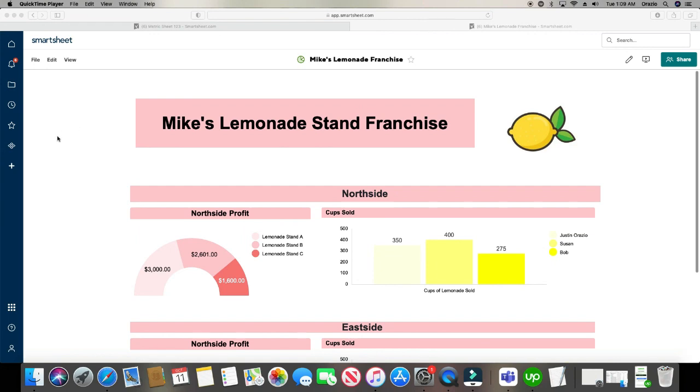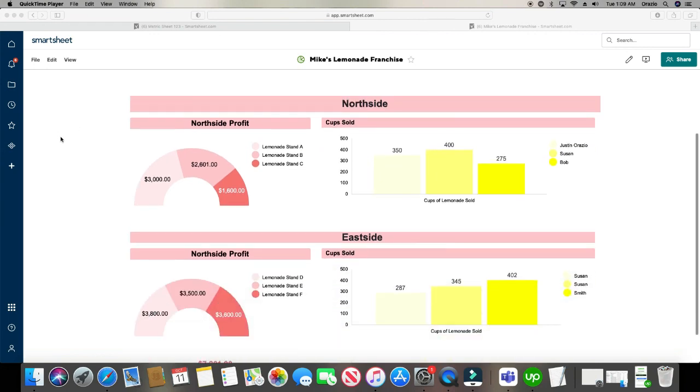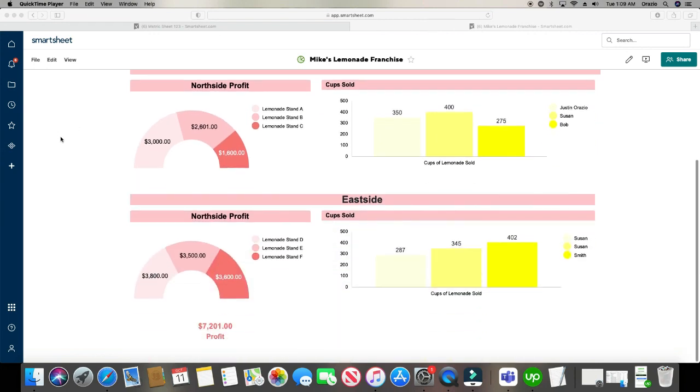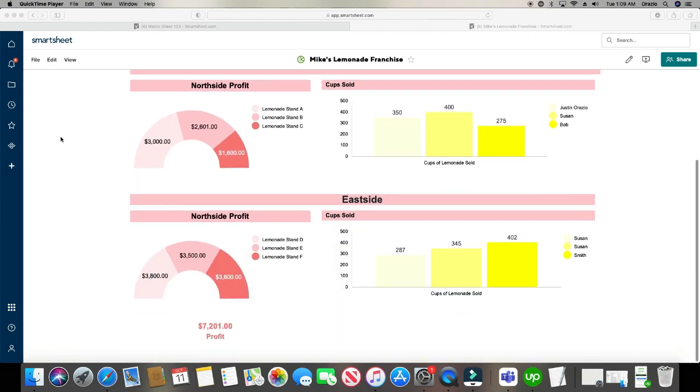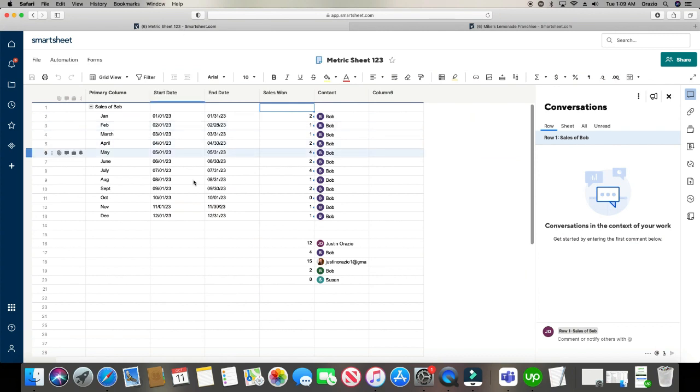Alright, so here we have our dashboard with some graphs already made. And let's go ahead and create a new graph. Before we can do that, we first must be able to pull from a metric sheet. That is how a graph is made. It's pulling information from a metric sheet. So you've got to have a metric sheet made first. And so in this tab over here, we have a metric sheet. This is something that it could look like.